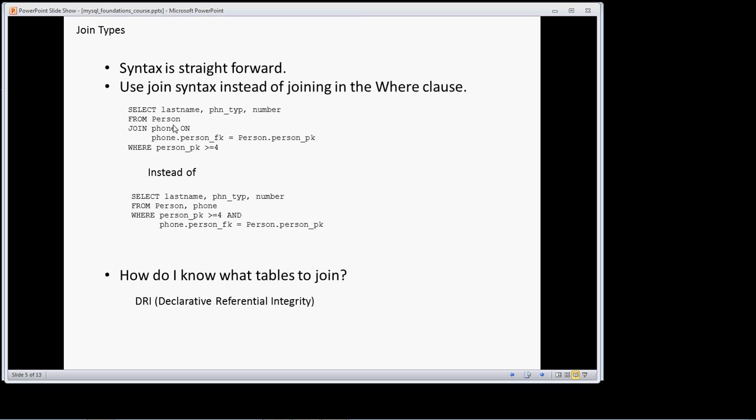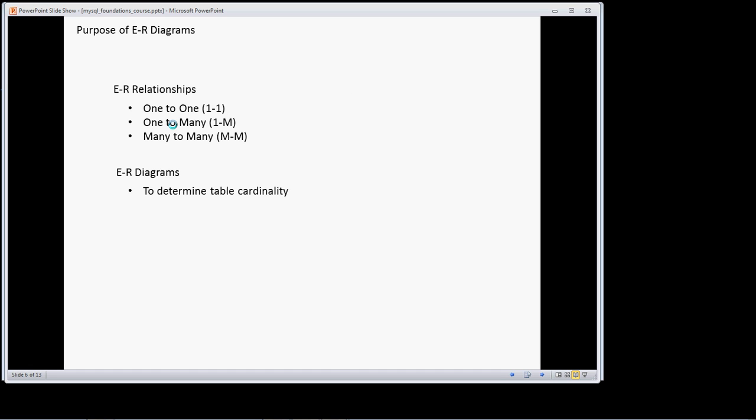The second means, and this should be a means that's always available to you, and if it's not I would say there's a problem with who's delivering the database to you, is through the use of ER or entity relationship diagrams.